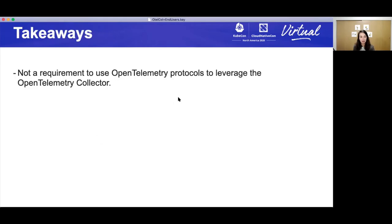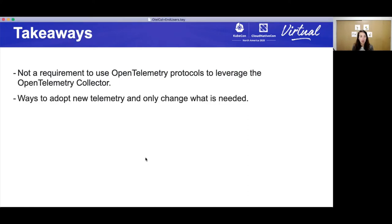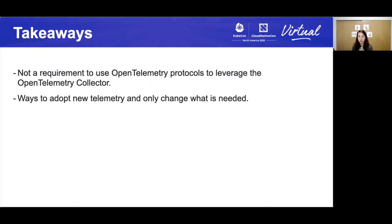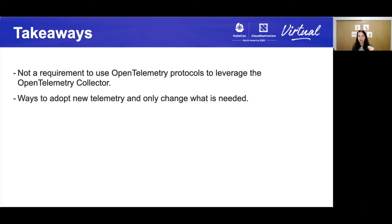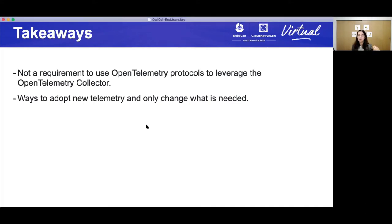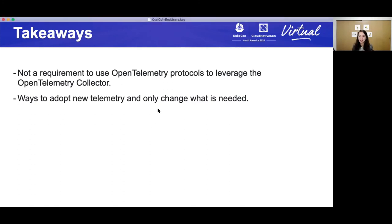Now, a few other takeaways is that it's not a requirement for you to use the OpenTelemetry protocol to leverage the collector. There are a lot of really cool features within the collector that I highly suggest you looking into if you're trying to collect and manage all of your telemetry. This also provides a way for you to adopt new telemetry protocols and only change what is needed. By having one pipeline that accepts multiple protocols, you can then say, I keep everything, anything before a certain date only using legacy protocol and everything going forward using OpenTelemetry protocol. This gives you more power to choose.